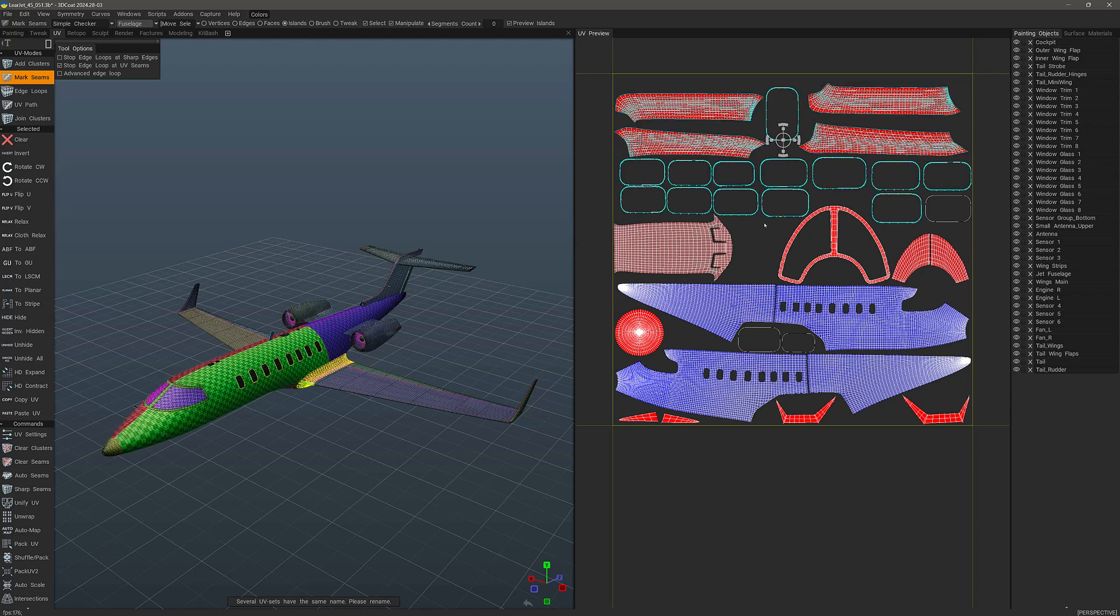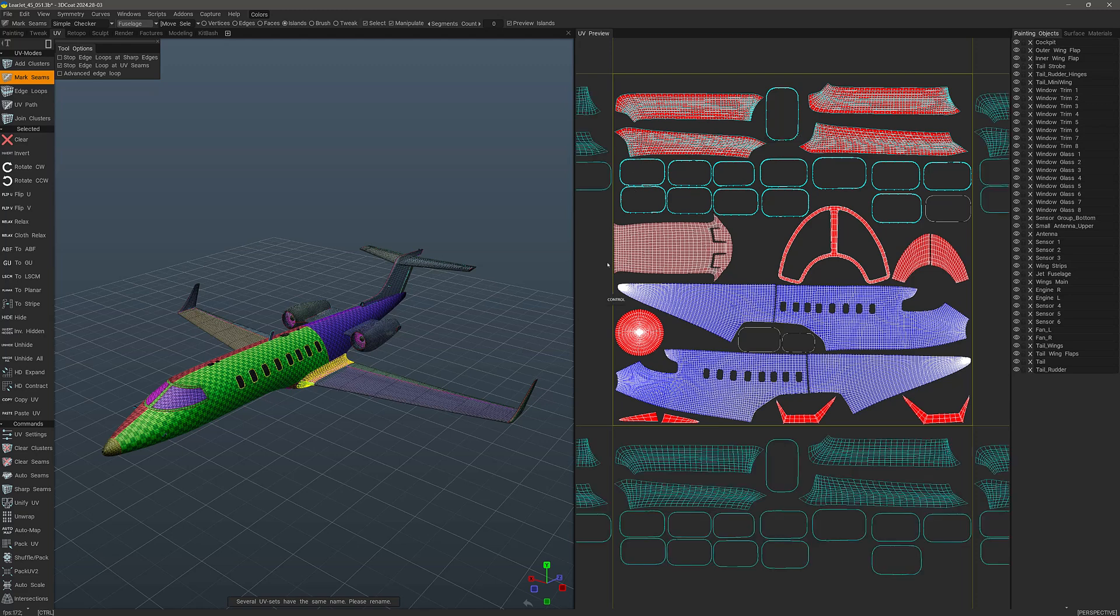You can also hit Ctrl D, which is a universal deselection keyboard combination in 3D Coat, which is the same keyboard combination you use in Photoshop to deselect a mask. And you can use that for freeze mask selections, as well as pose selections and a number of different options. If you select a group of polygons or vertices or edges, you can hit Ctrl D in order to deselect them.